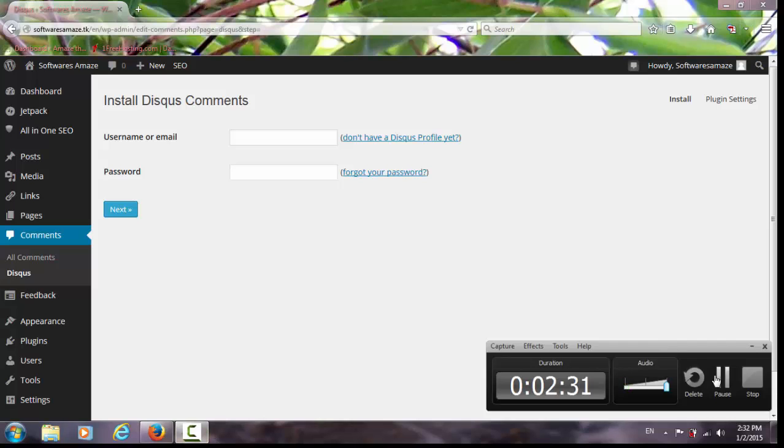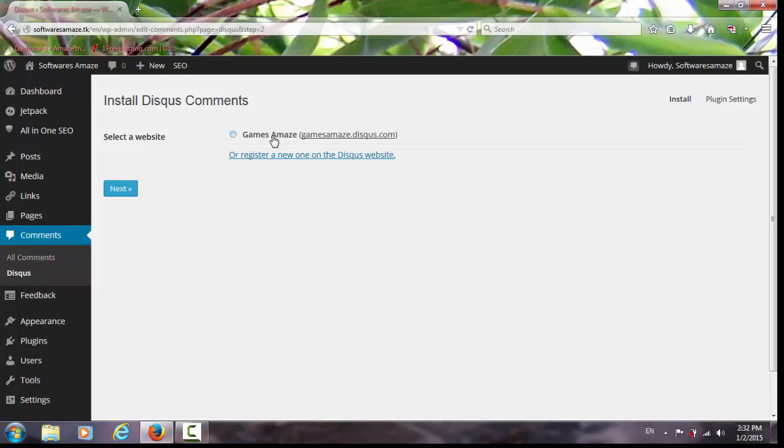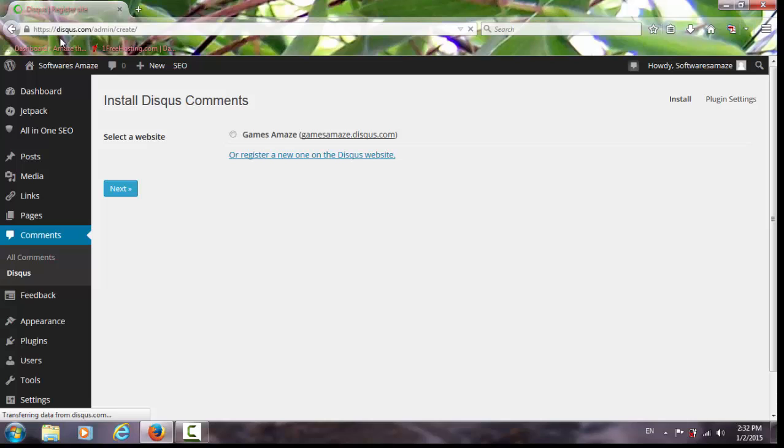See I have already used one website of mine. This is another website which I already put, and here already I have the Disqus comments system. Now I'm going to put a new website. This is another website actually.